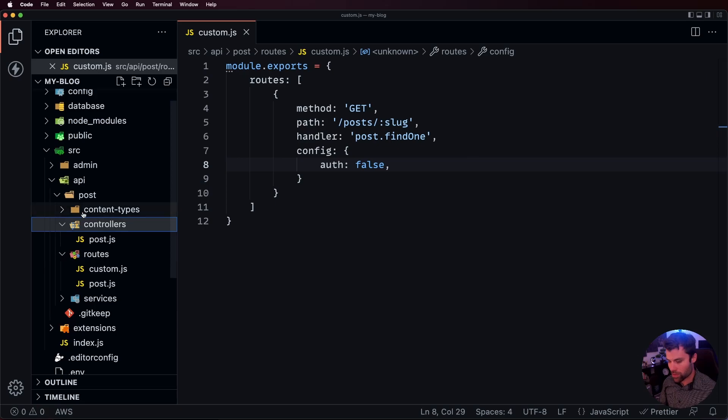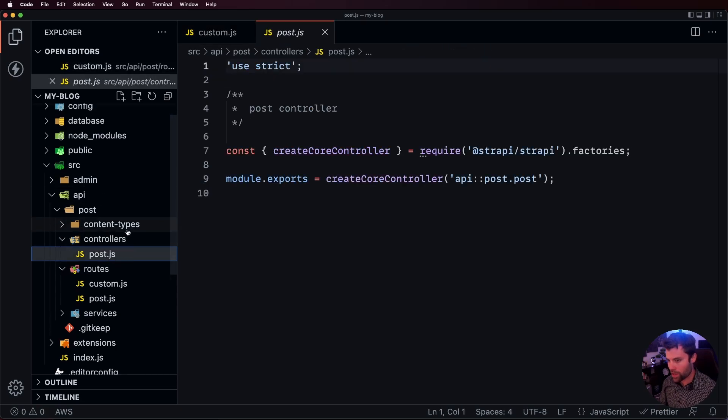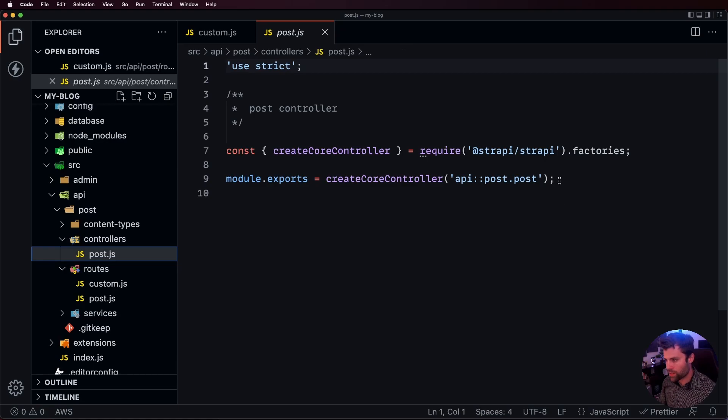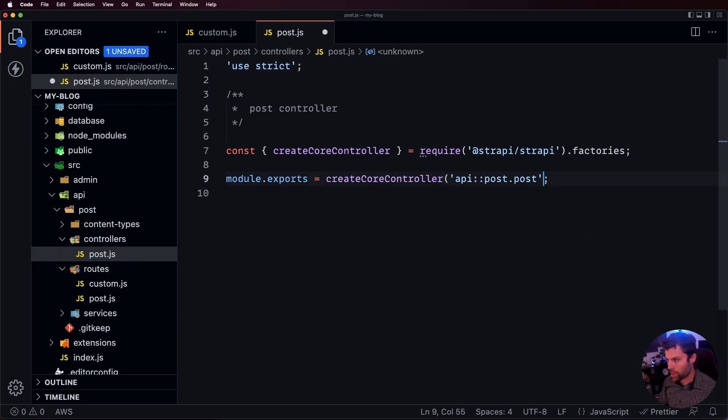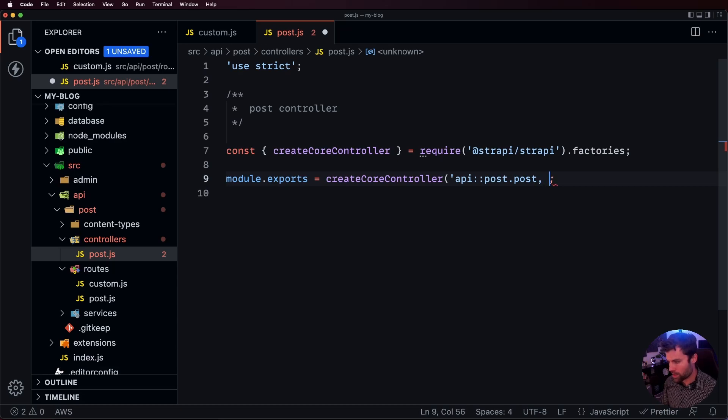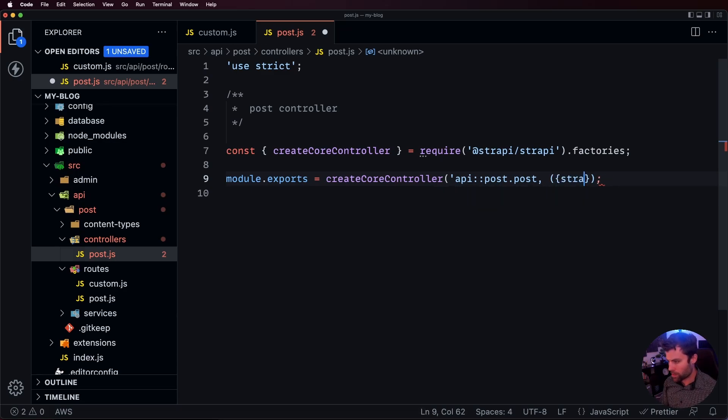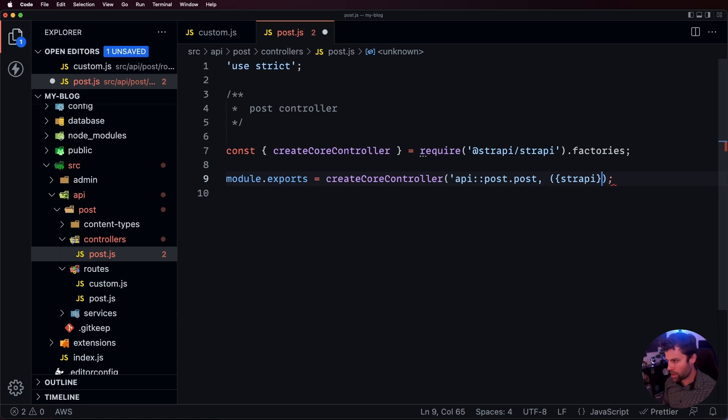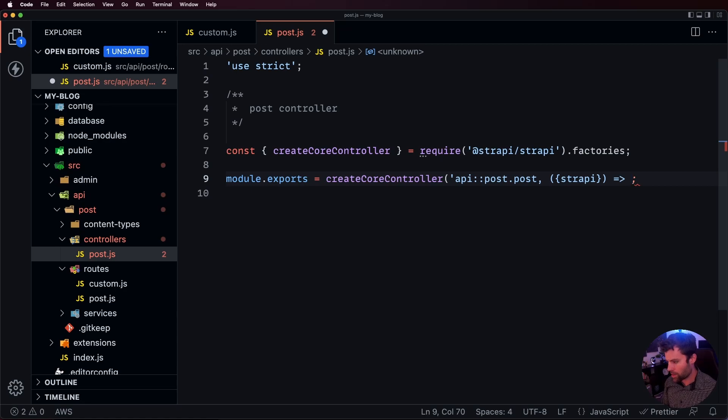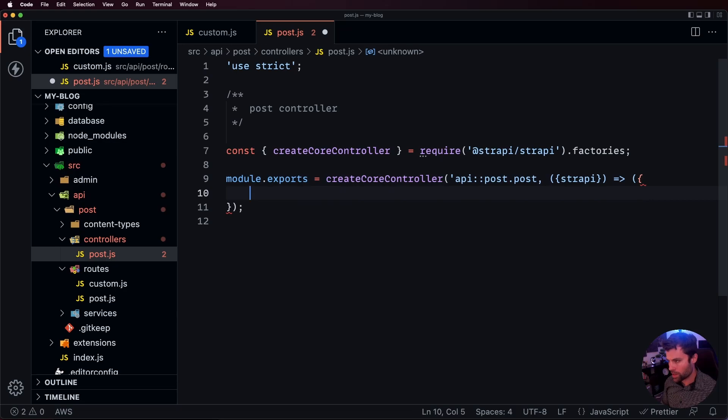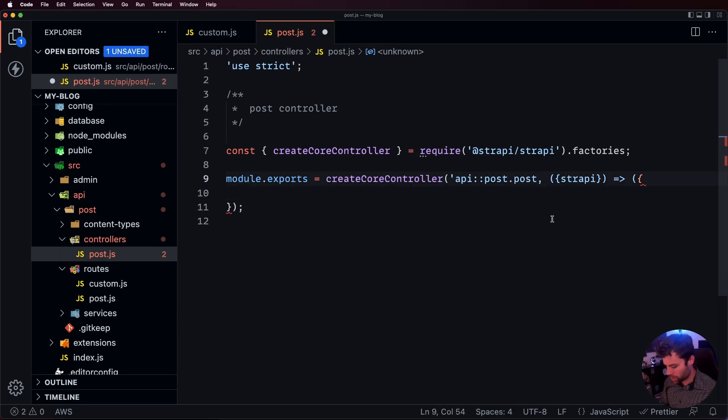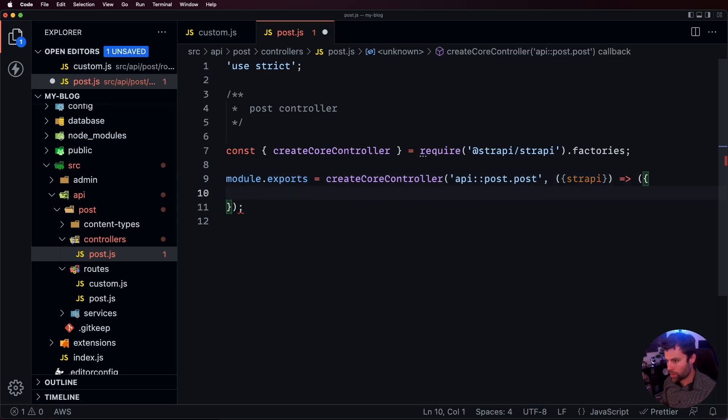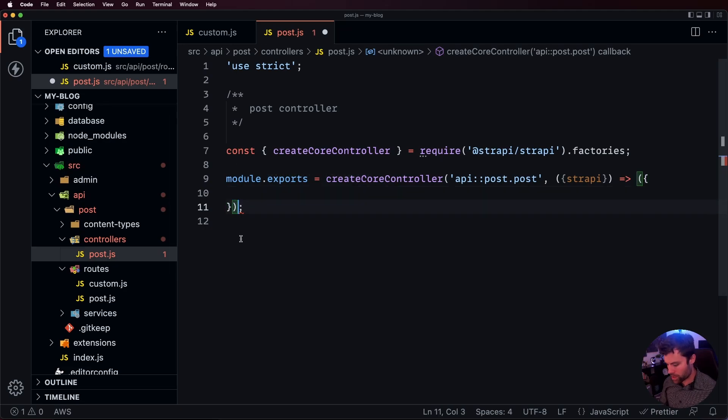Over to our custom controller we'll go to our post controller and we're going to create a custom controller inside of here. We will go here and we're going to add in the strappy object here passed in and we're going to make that a function. And inside of here we're going to create our custom controller. I took away a quote by mistake. There we go. And then inside of here we're going to do our custom controller and it looks like I'm missing a closing bracket. There we go.